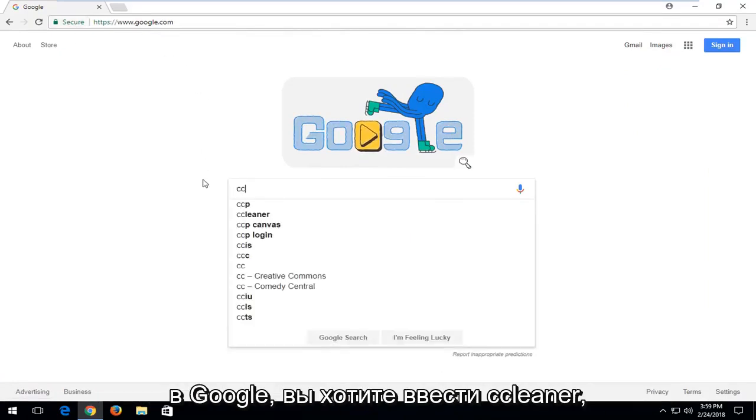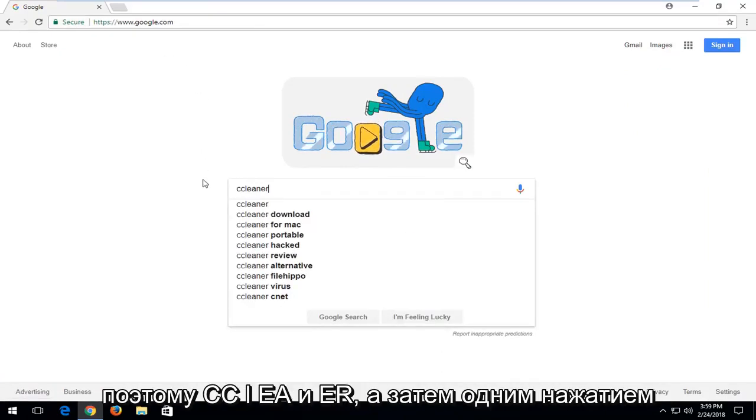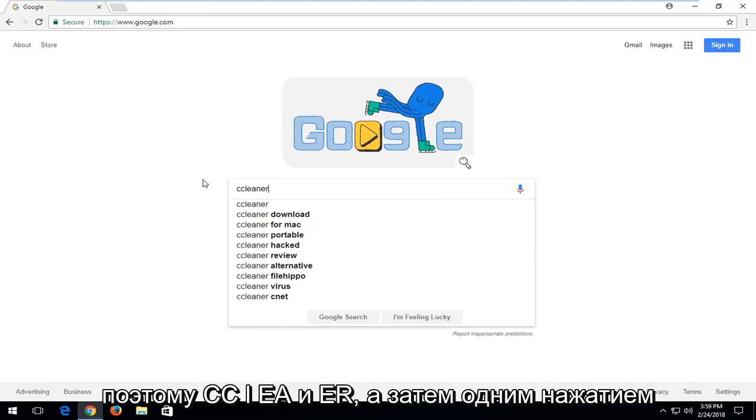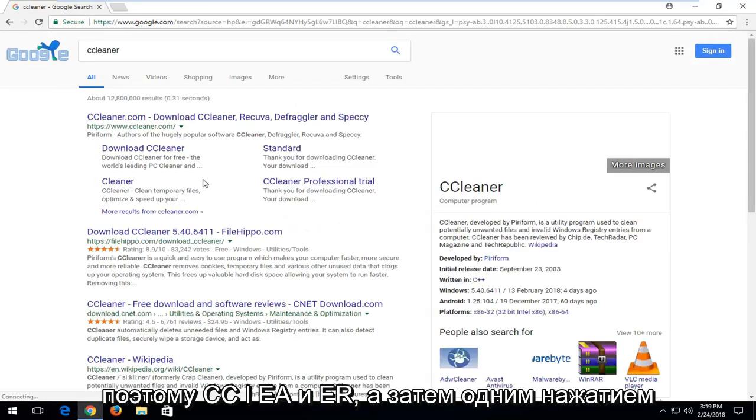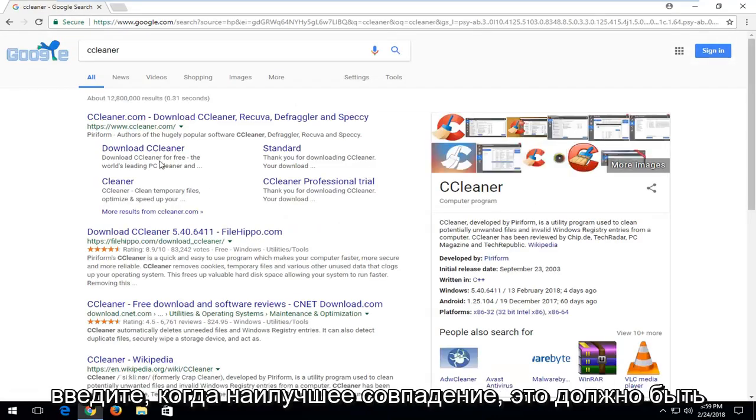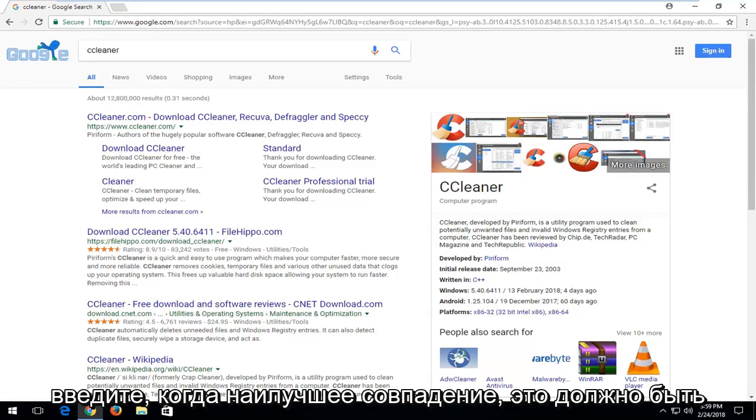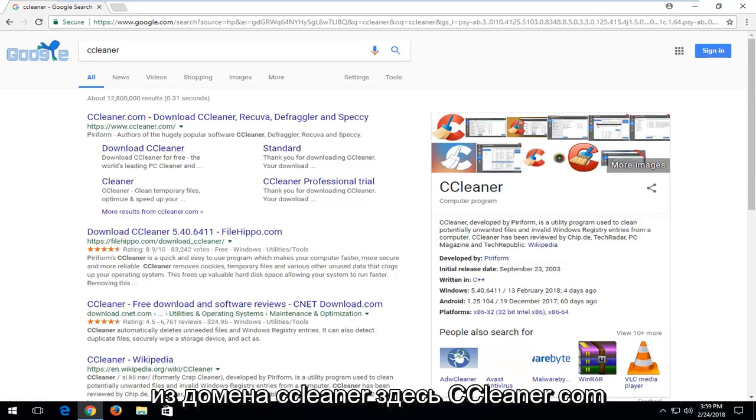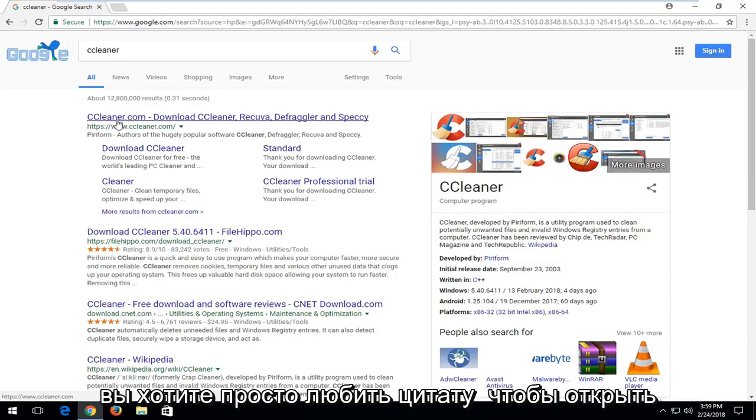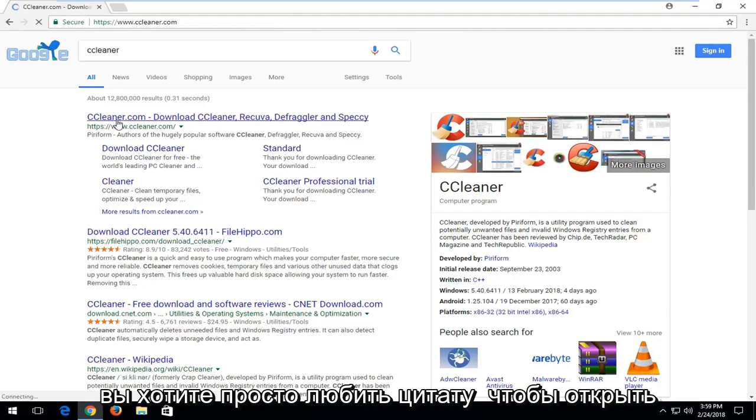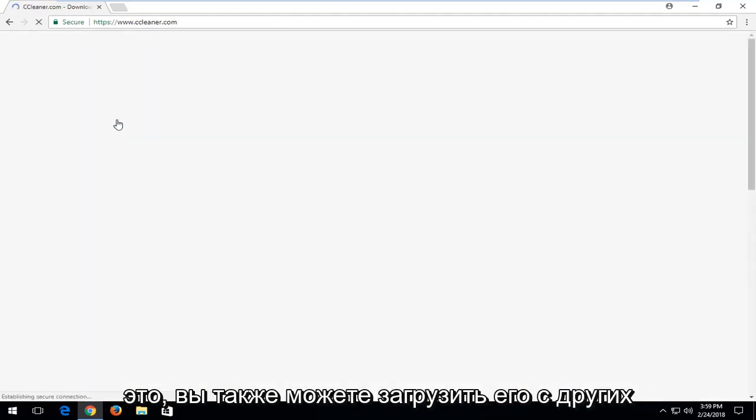Once you're on Google you want to type in CCleaner. So C-C-L-E-A-N-E-R and then you just want to hit enter. One of the best matches should be from a CCleaner domain here, CCleaner.com. You want to just left click to open that up.